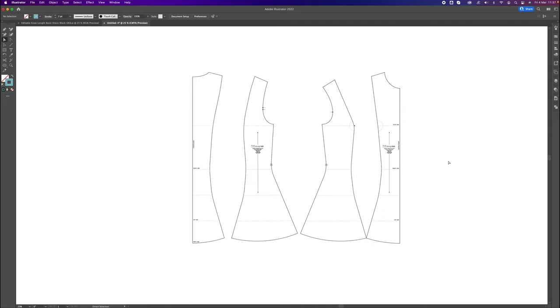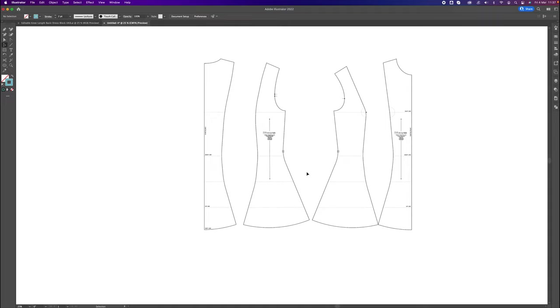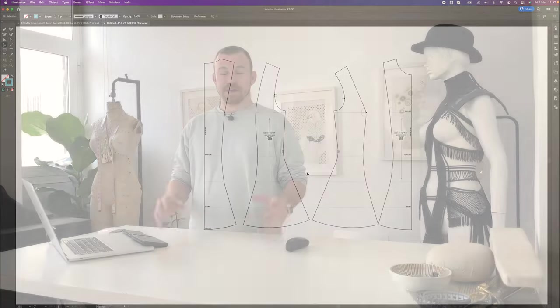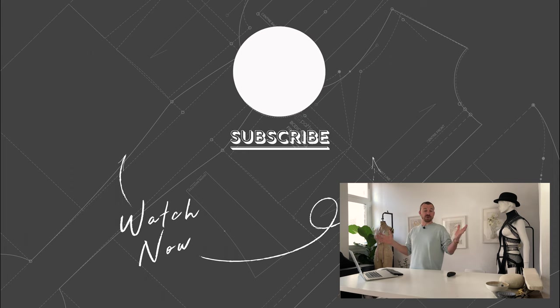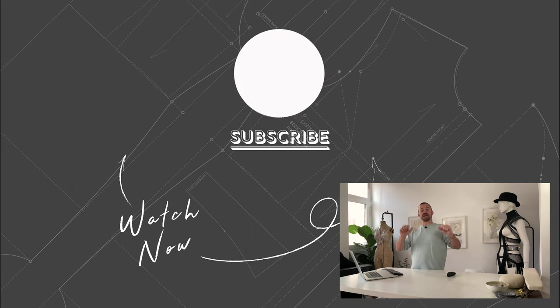That's pretty much it for our A-line dress. If you want to increase the dress length further, stay tuned for next week's tutorial. Don't forget to like this video, subscribe, and turn on your notifications — we've got loads more content coming up. Check out our Instagram account for behind-the-scenes content and pattern-making tips. If you love this tutorial, leave us a comment below — we love hearing your feedback and suggestions. Thank you so much, guys. See you next time, take care.